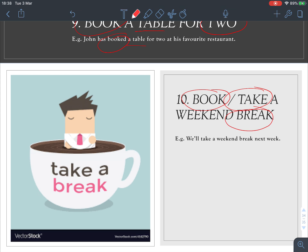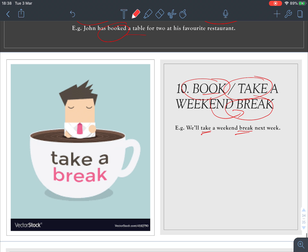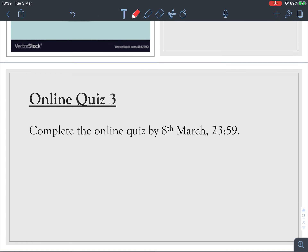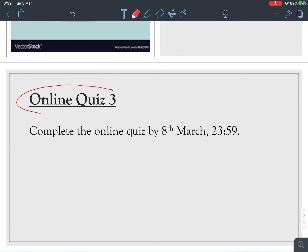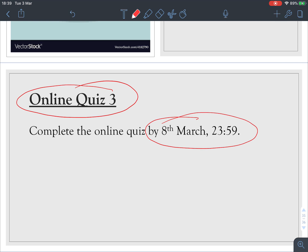Number ten: you can 'book a weekend break' or 'take a weekend break.' We normally say 'take a break,' but you can also use 'book' with 'break' because booking a break means making a reservation at a resort or hotel to enjoy yourself. So: book a break or take a break.